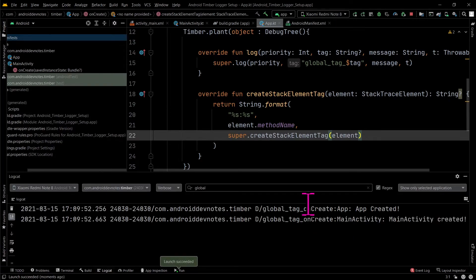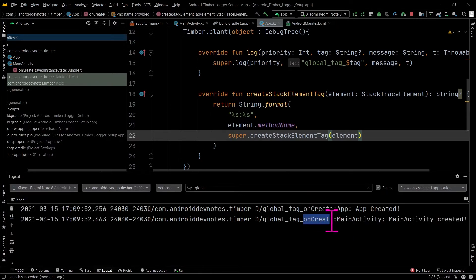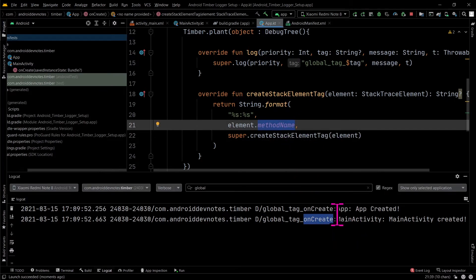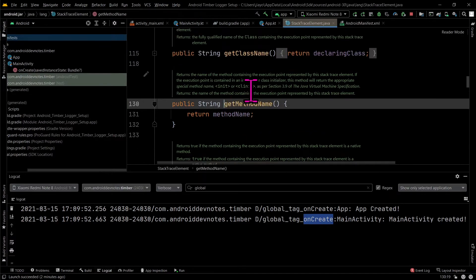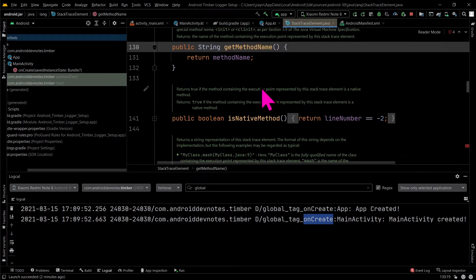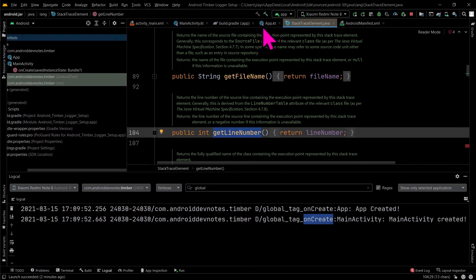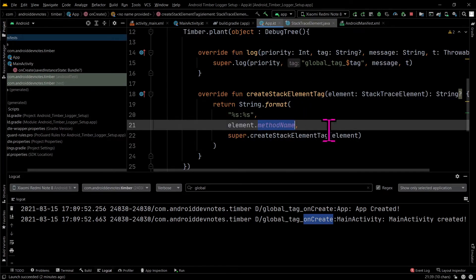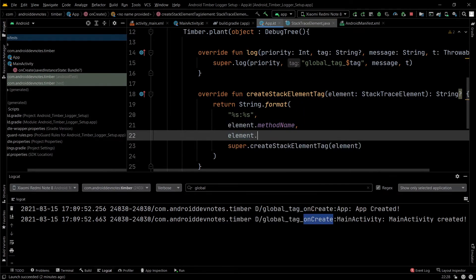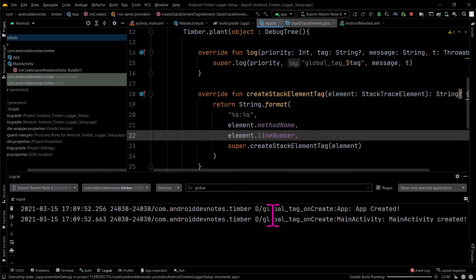And as seen, the method name is added to the tag. Similarly, you can also use element dot line number to get the line number in the tag.